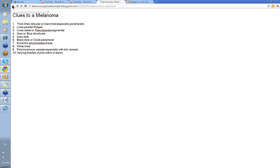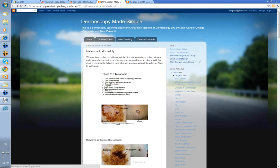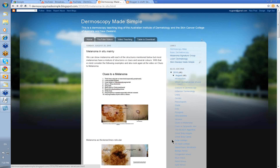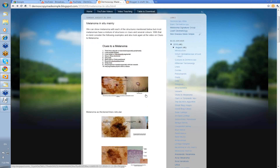We've gone over this section earlier on. You can look at the video down here if you click on it on clues to melanoma. But this was just to remind you.